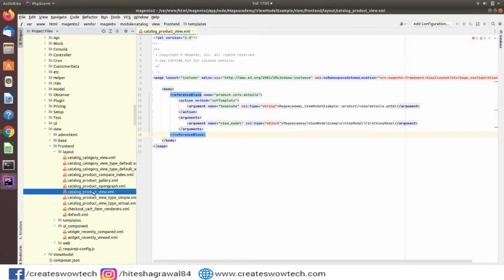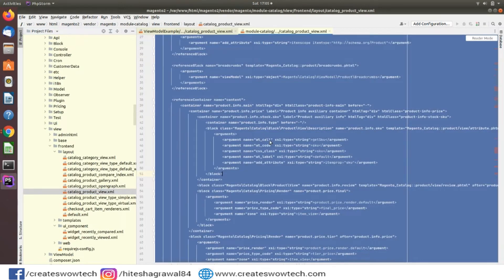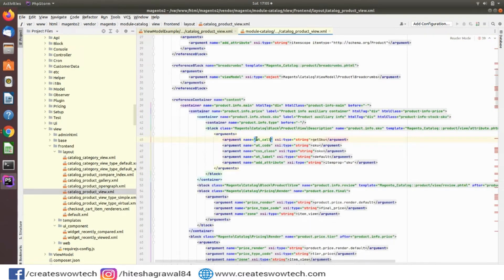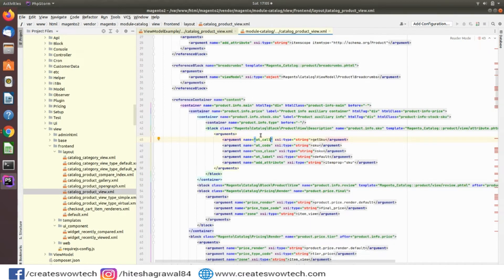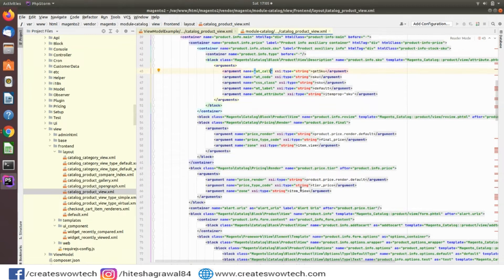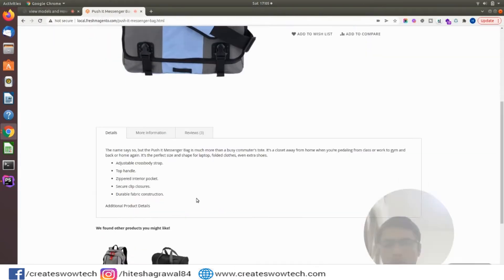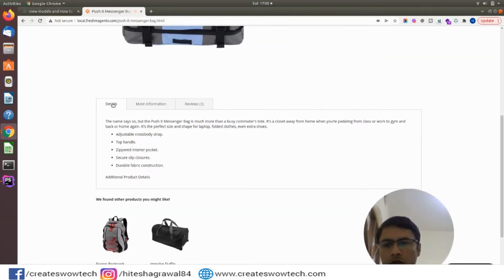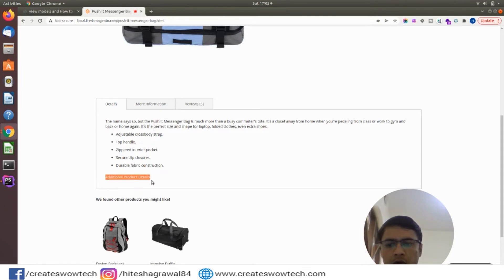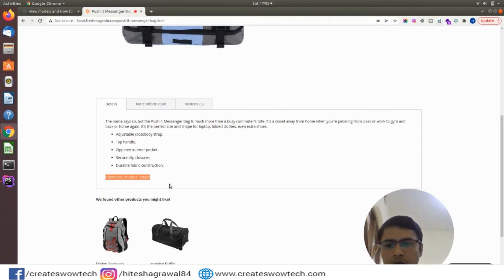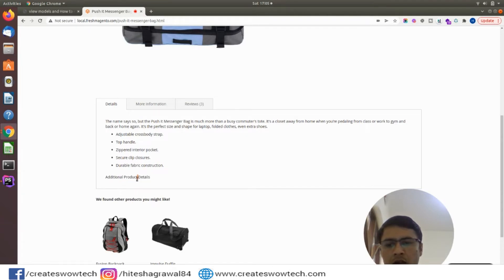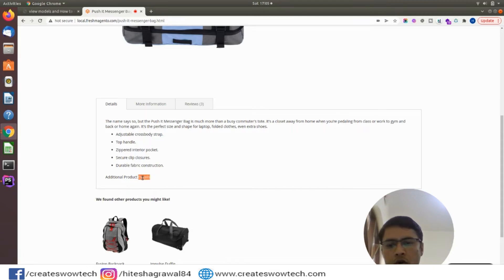I want to add my additional parameters in the details file. For example I can show you here. In this if you can see I have displayed the additional information here. There are two ways: either you can override the block or you can create a ViewModel. I have added this details via ViewModel.